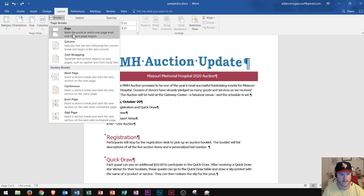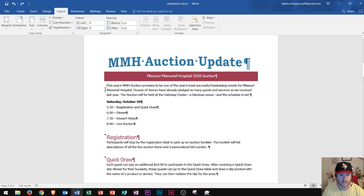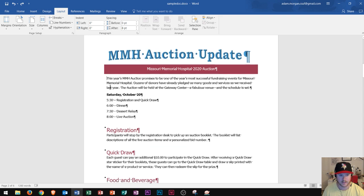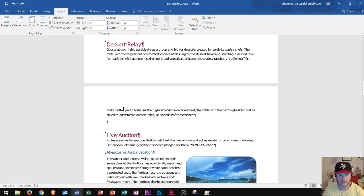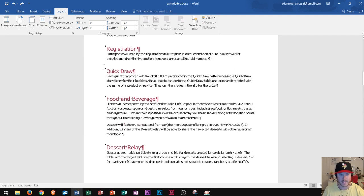If you click right here on Breaks, you'll find Section Breaks. Section Breaks deal with sections on your pages rather than the entire document itself, which can be found up here under Page Breaks. So I need to know where I want the section to begin — right here where it says 'This years' — and where it ends — right down here where it says 'of the essence.' I'm going to need a section break at the beginning and at the end.